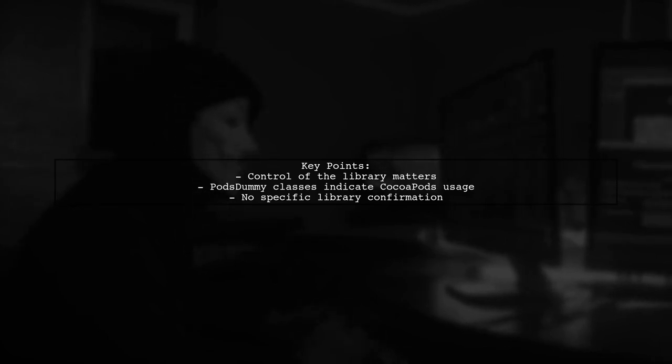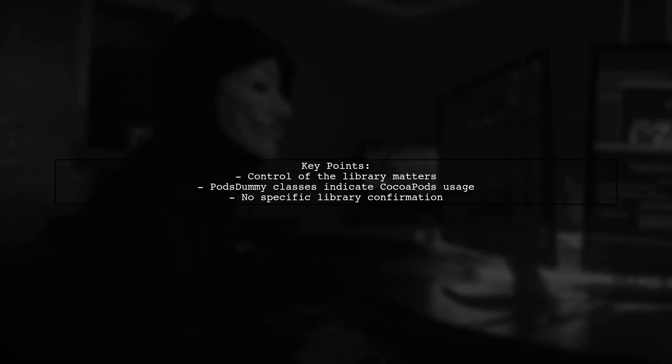If you don't, you can't tell for sure. The presence of pods dummy classes indicates CocoaPods was used, but not for specific libraries.